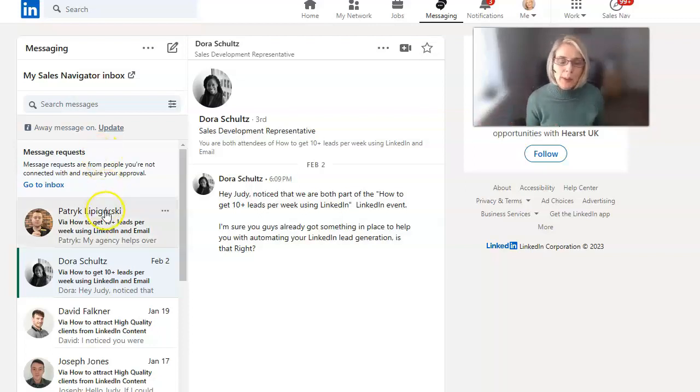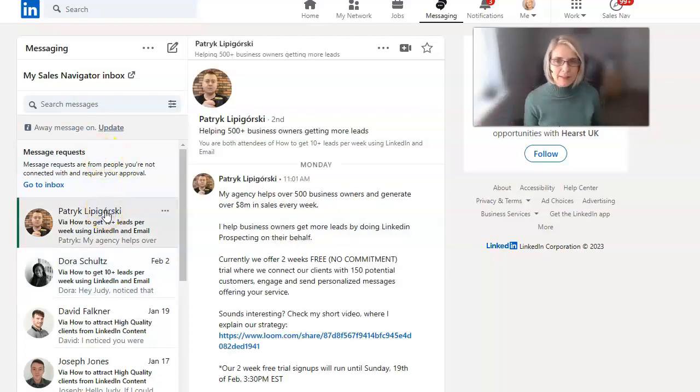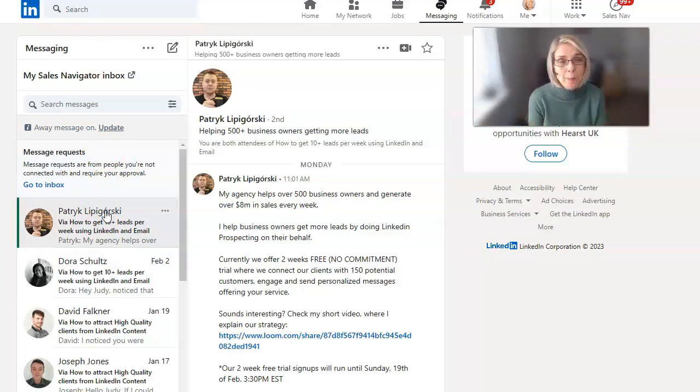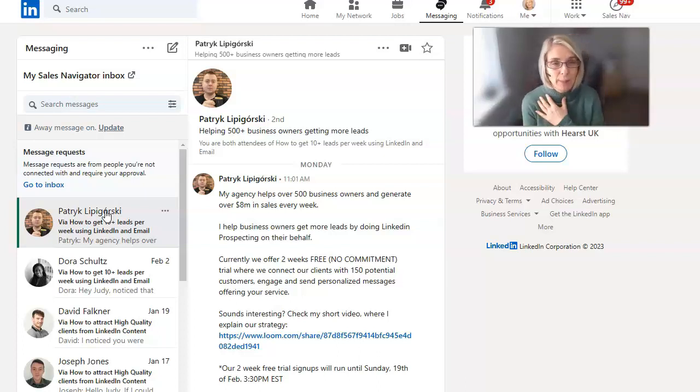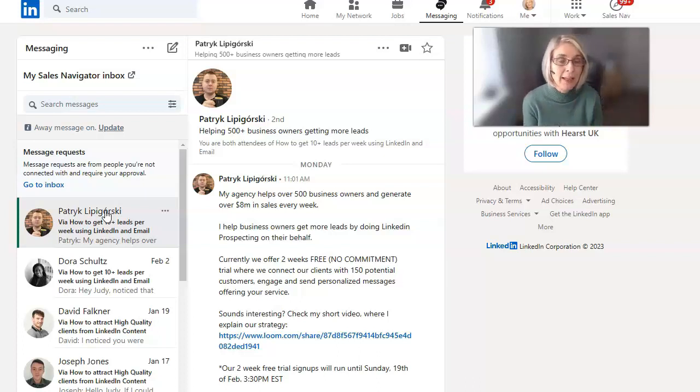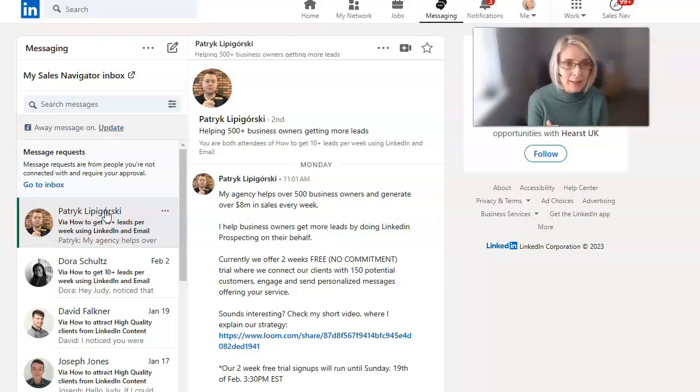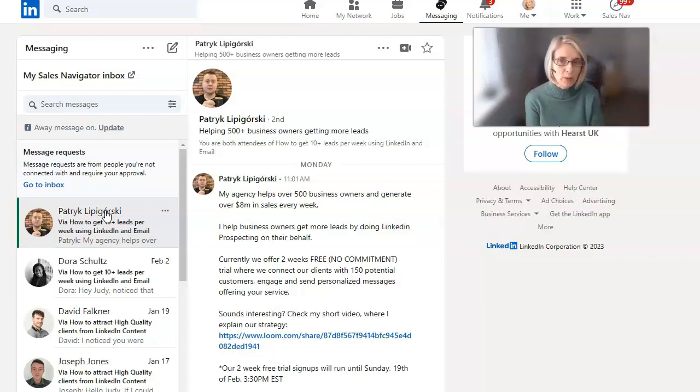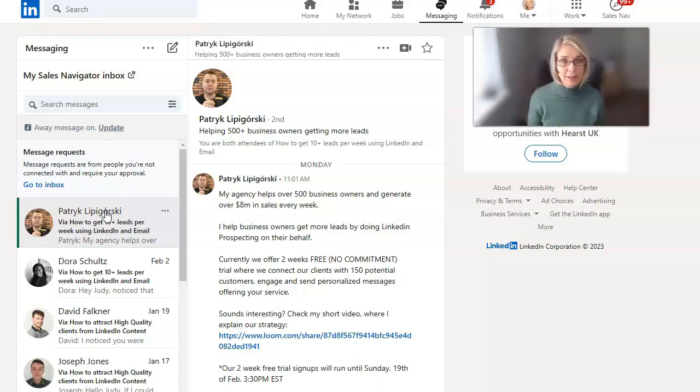So what we can do with these, if this was on your main messaging inbox as well, I'm using my message request inbox to demonstrate how this works. But let's assume Patrick had messaged you on LinkedIn and gone straight through to your default LinkedIn inbox.